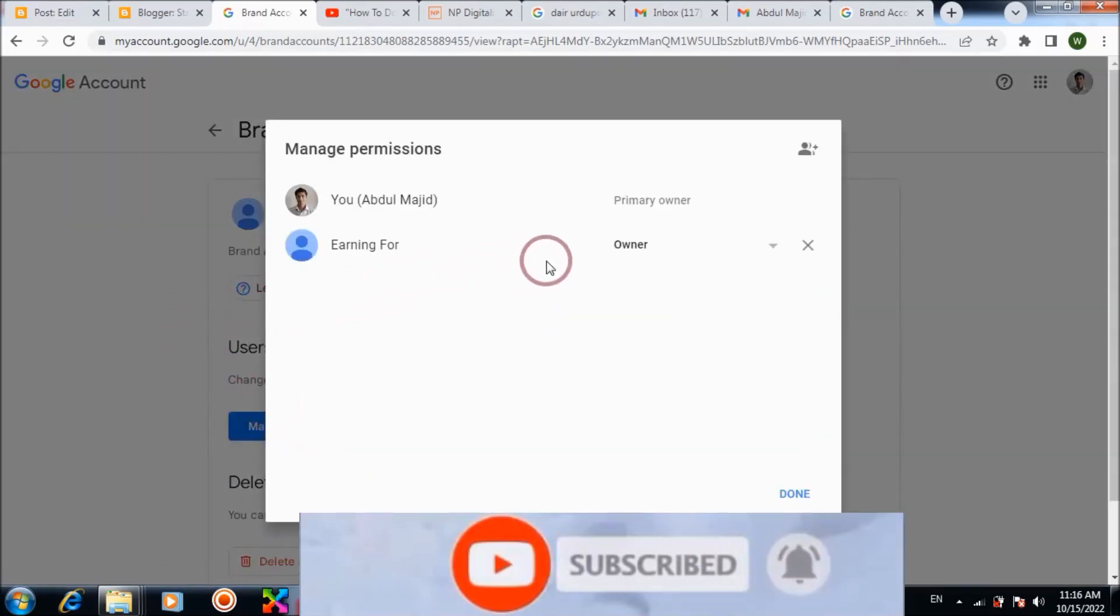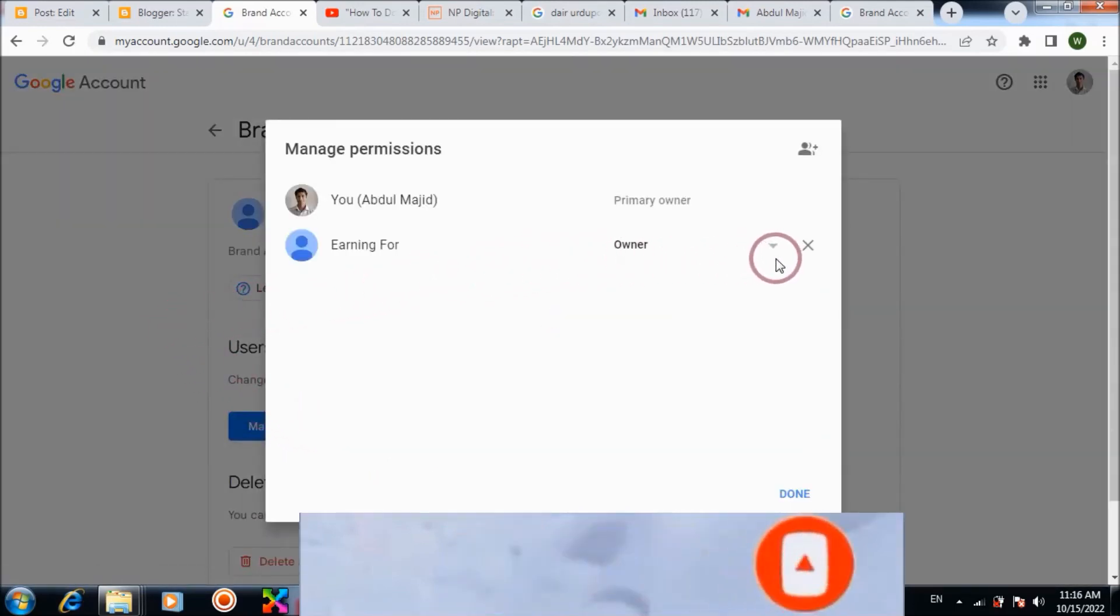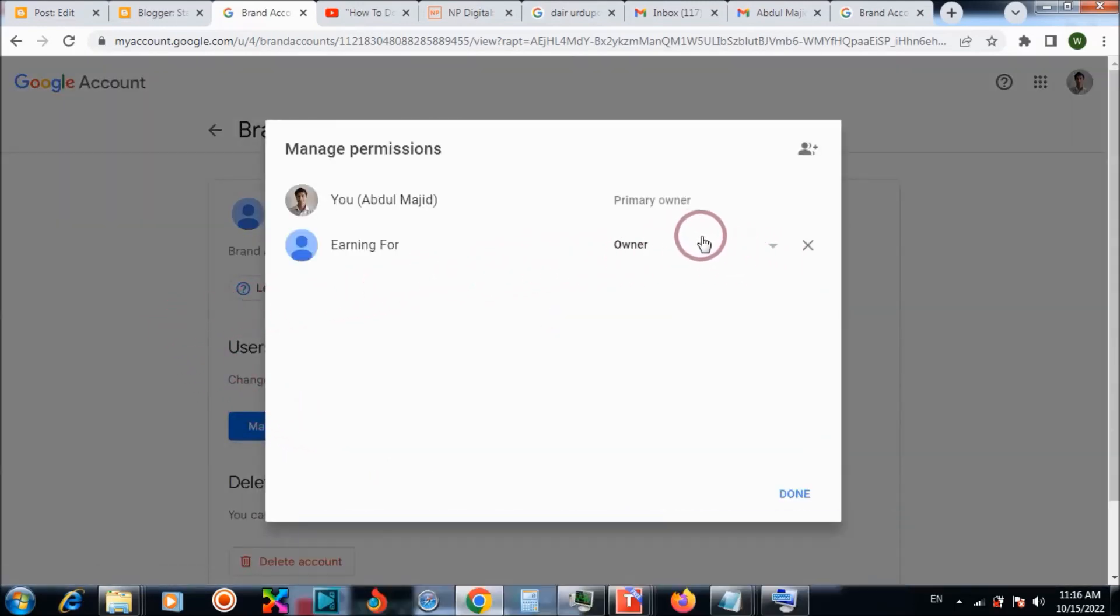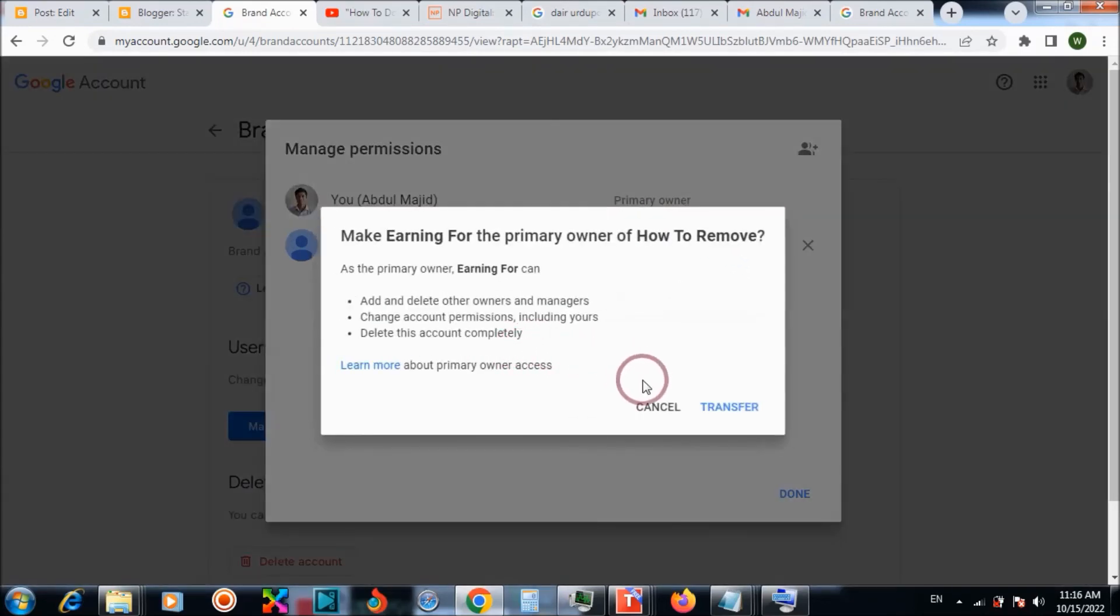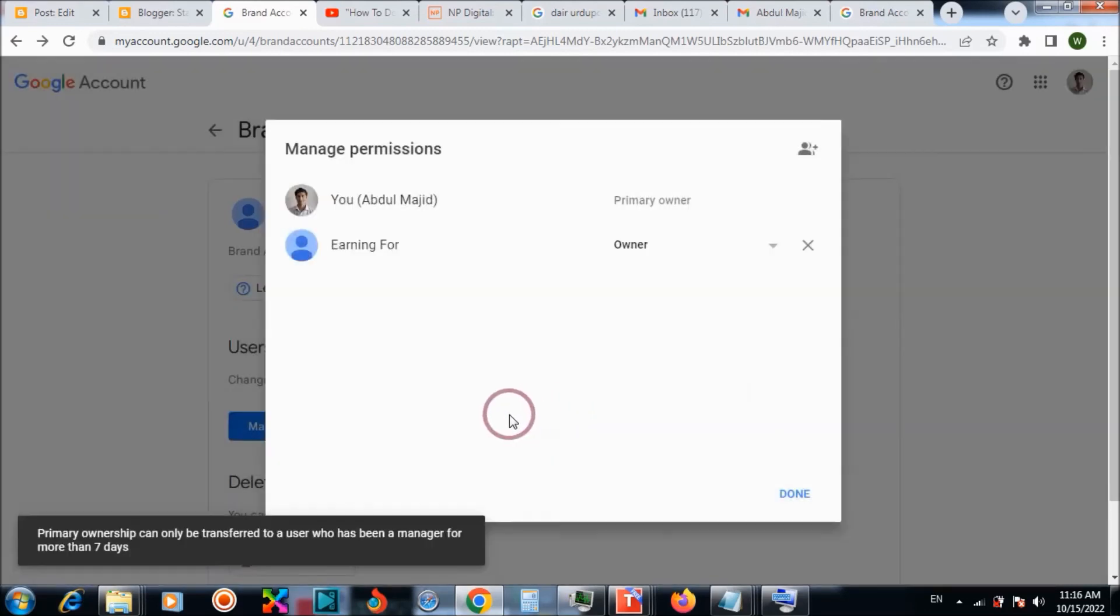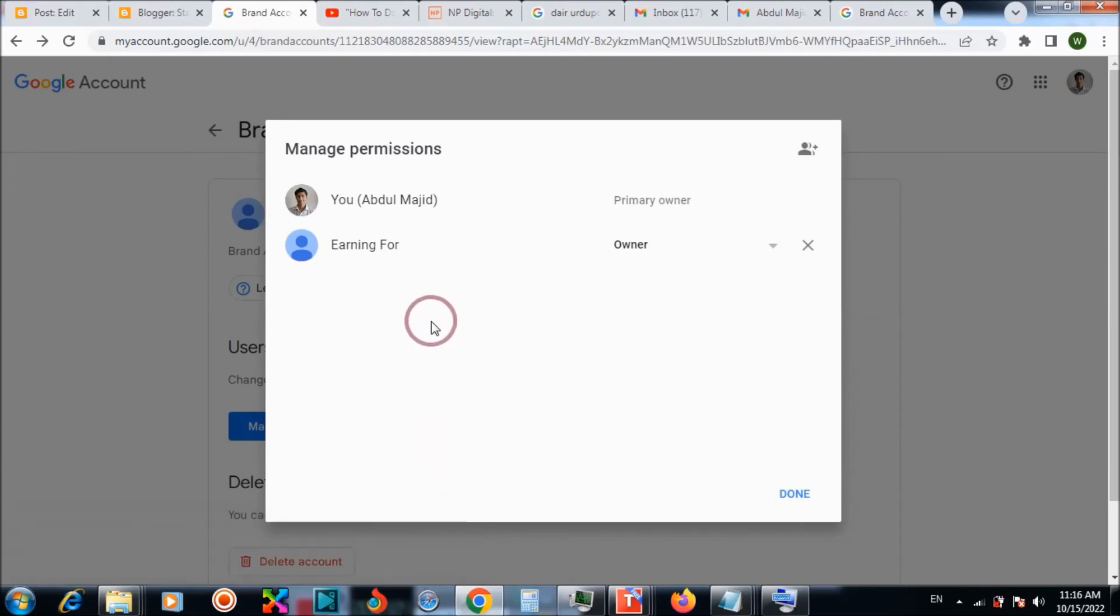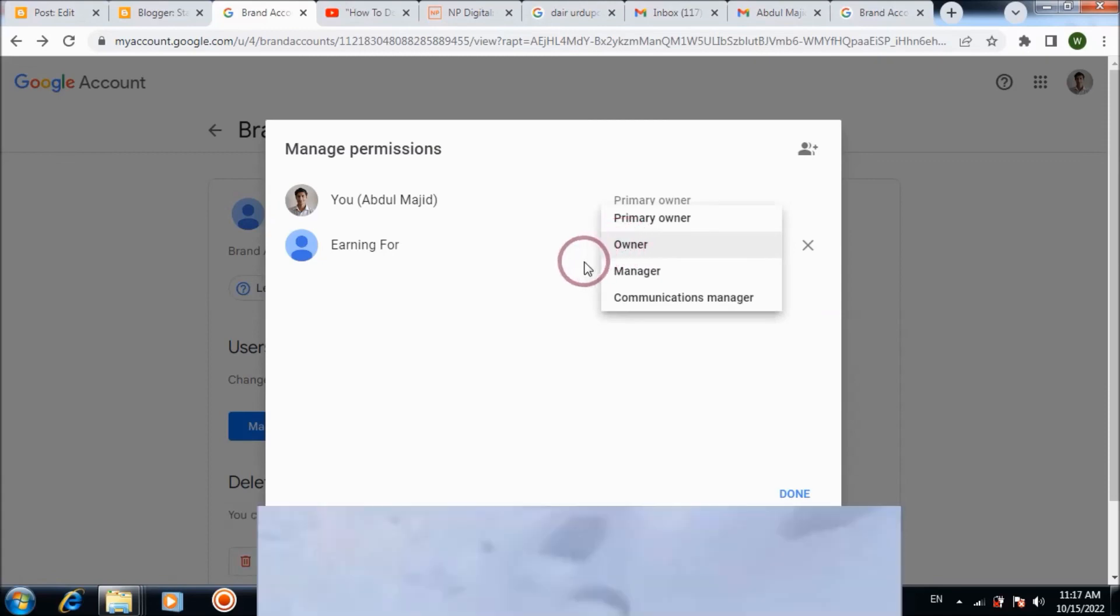So now, if you want to make it owner, you can make a date for 7 days to be on, and then you can confirm. Do this as a timing confirmation.